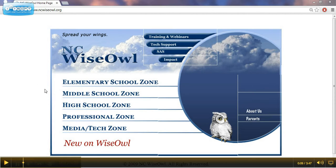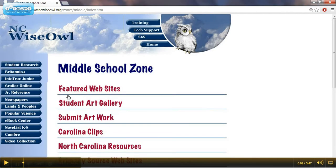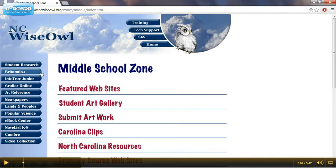For the purpose of this series of videos, we're going to focus on the middle school zone. Resources include access to online encyclopedias, which would be Britannica and Kroiler. They'll also have articles, newspapers, special resources geared towards social studies, which would be Lands and Peoples, special resources geared towards science, which would be the Popular Science link, and even a Spanish encyclopedia.